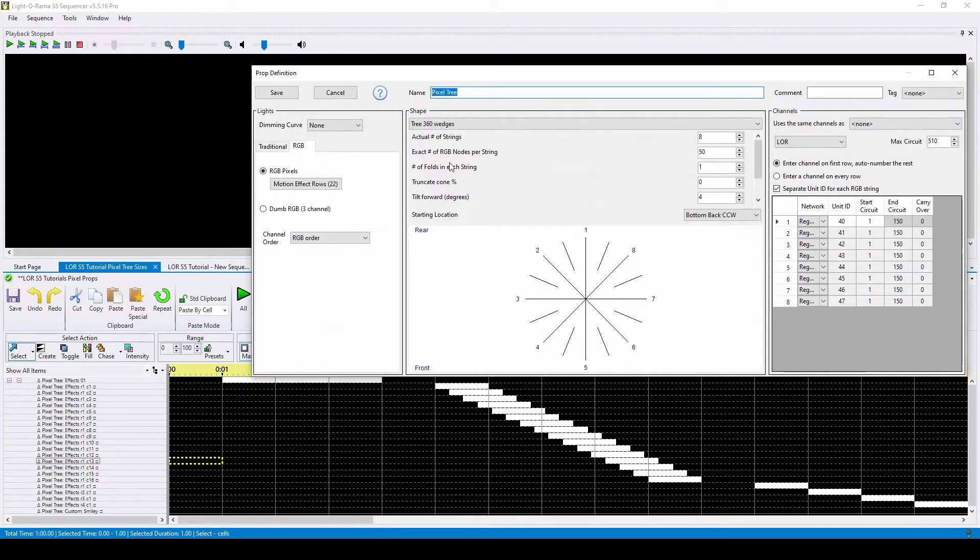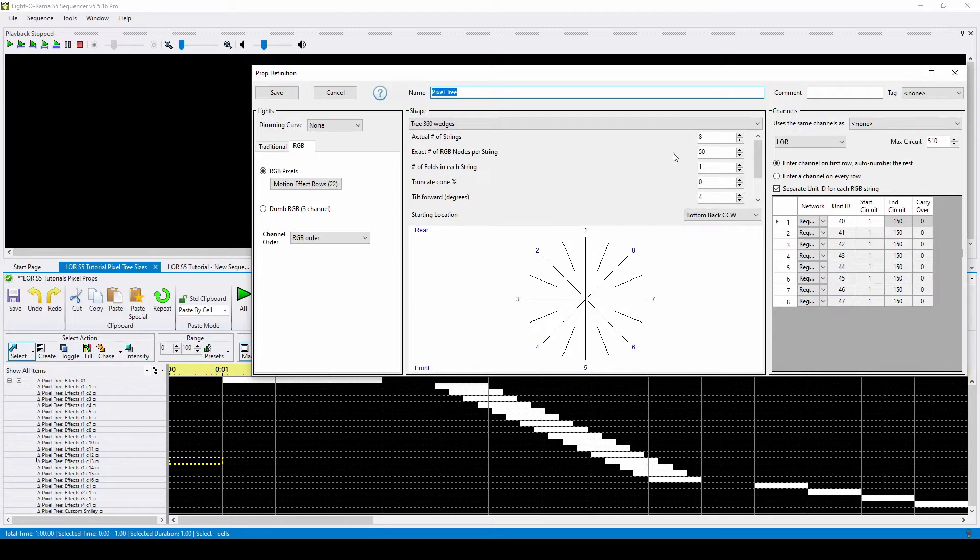In this preview, we have a 16 by 25 pixel tree from Lightorama, which is eight strings of 50 pixels folded in half.